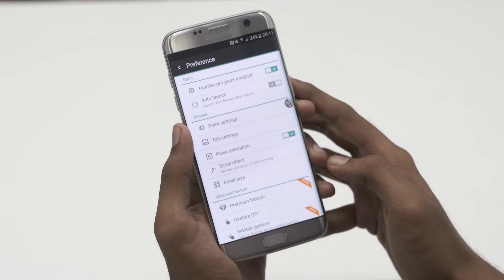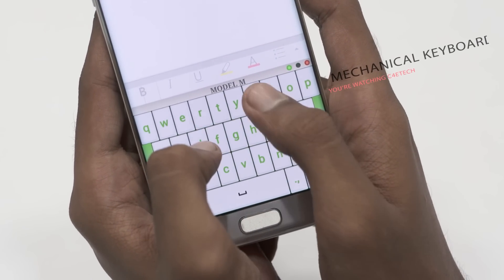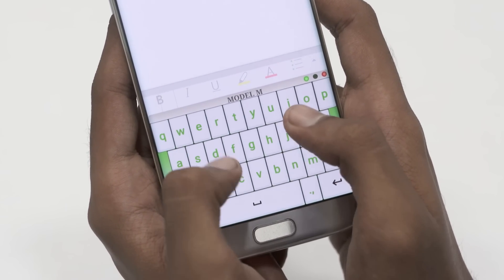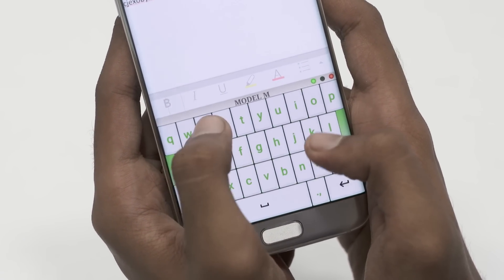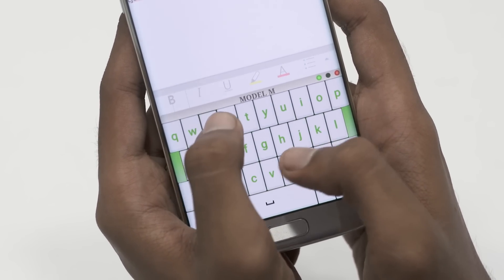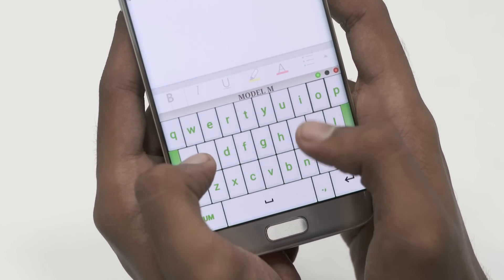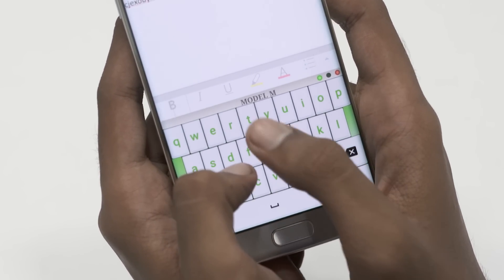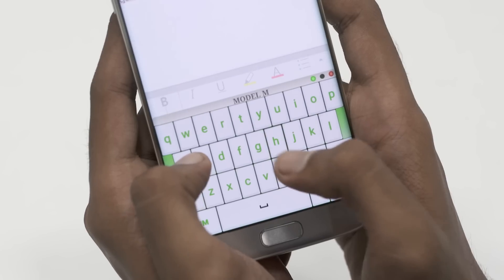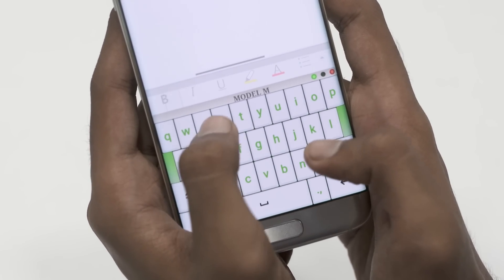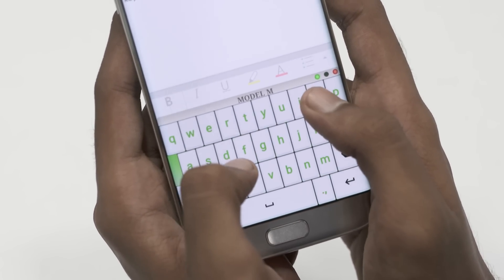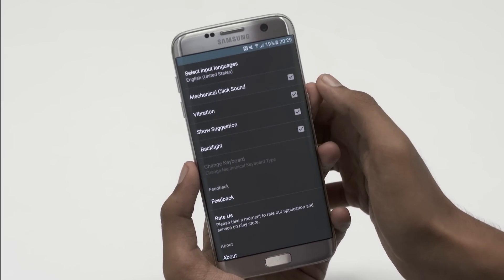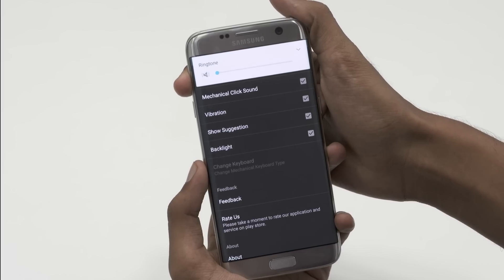The next app on today's list is Mechanical Keyboard. This keyboard is made to look like the Model M keyboard from IBM, to bring back the old mechanical feel to the touch screen. The keyboard also has 3 indicator lights for number lock, caps lock and power. You can also add a backlight to the keyboard. More features like RGB FX are said to be coming soon. So if you want a throwback keyboard with a click-clack sound, this one's for you.